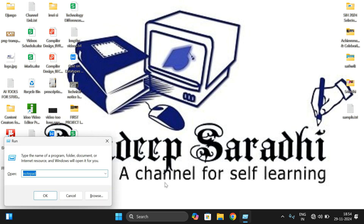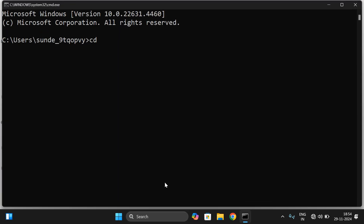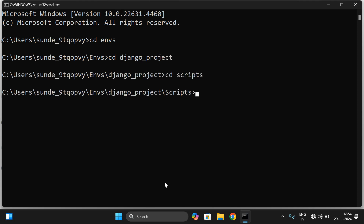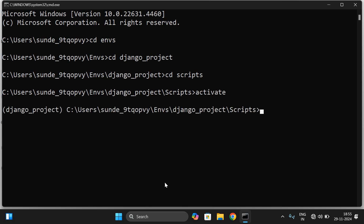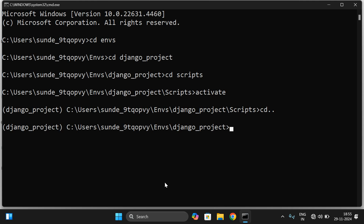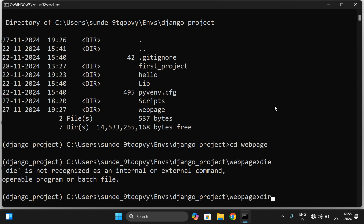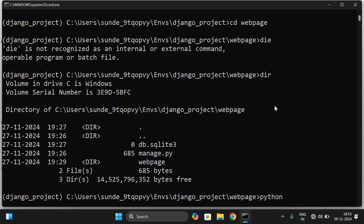First, go to the command prompt and navigate to the environment location. Activate the virtual environment by going to the Django project folder, then into Scripts and running activate. Come out from Scripts. We previously created a project called 'web page', so let's move into that: CD web page. Before running the server, let us first create an app here.